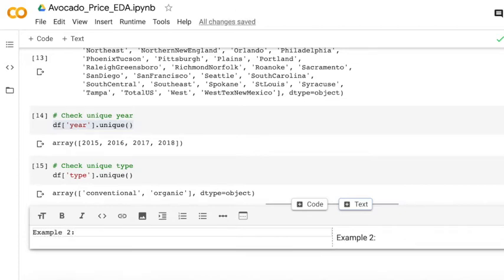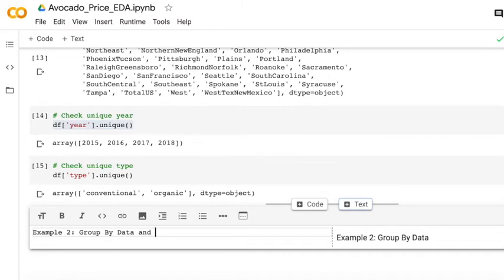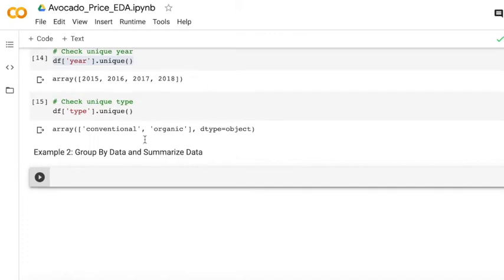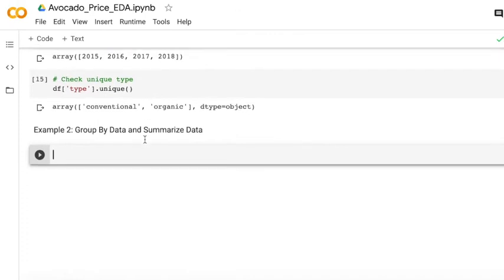The second step is the group by data and summarize data. We always use these kinds of two functions together, group by and summarize. We never just use group by.